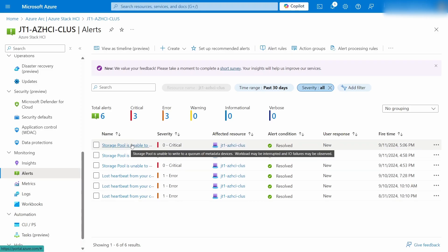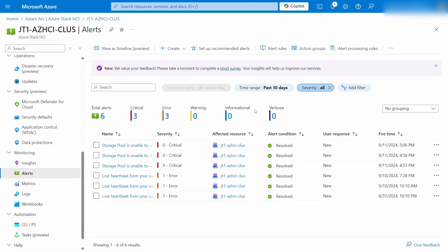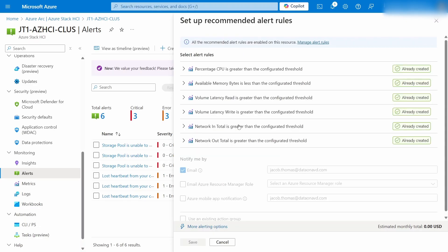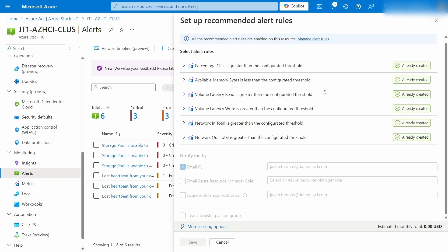Now, for these errors, you can have them email, set off other actions, all sorts of stuff. But one of the cool things is they've got recommended alerts. So all you have to do to get started for alerting on an Azure Stack cluster is click Set Up Recommended Alerts, and it's going to have all of these ready to be built. Percentage CPU, available memory, volume latency, network, that kind of stuff. And I've got it set to just email me, but there's a whole bunch of other stuff you can tell it to do.